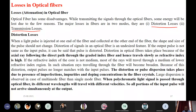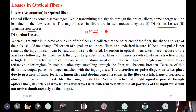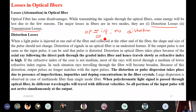As discussed earlier with multi-mode step index fiber, some rays travel faster and some travel slower. Because of this, there is distortion in the output — distortion means the output is not the same as the input. If output equals input, there is no distortion, meaning no change in the output. When output is not equal to input, some distortion is present.